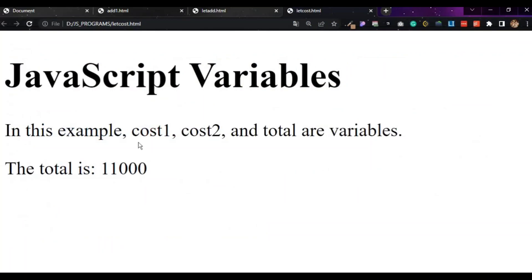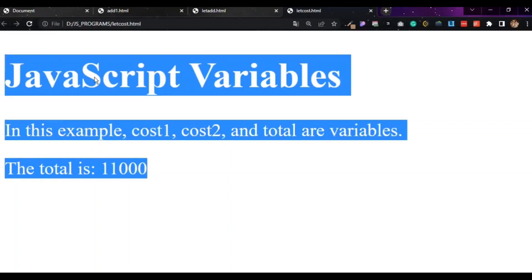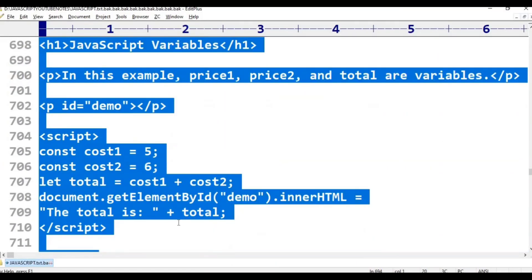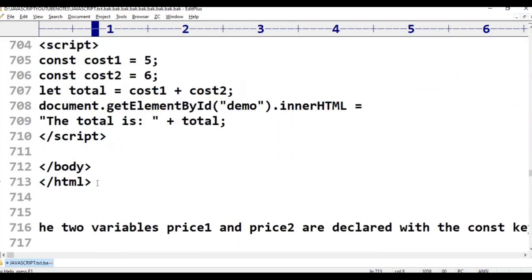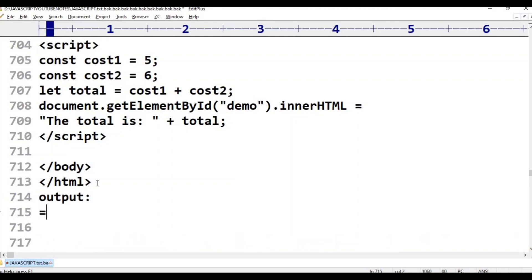Refresh — 5,000, 6,000, 11,000. This is the output. Different types of programs, different variables. This is const. This is the output — this is constant.